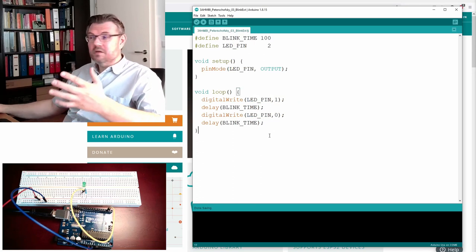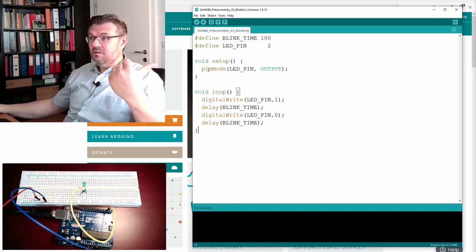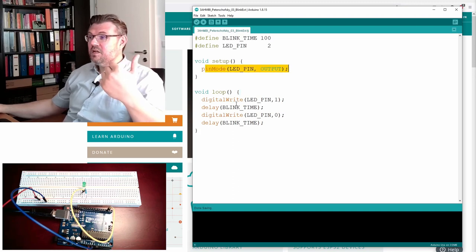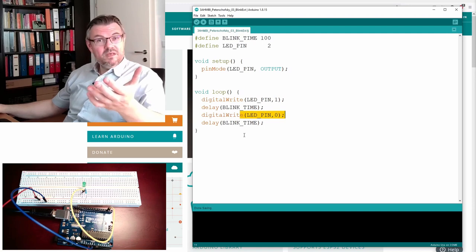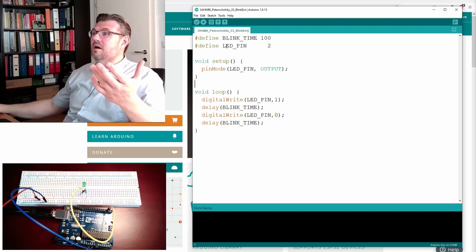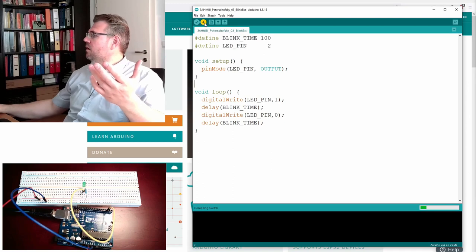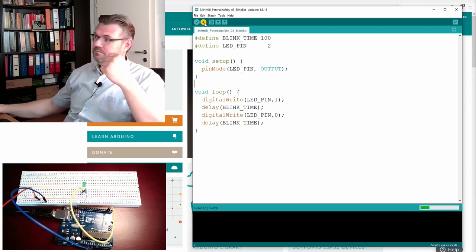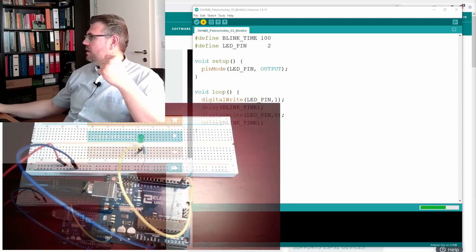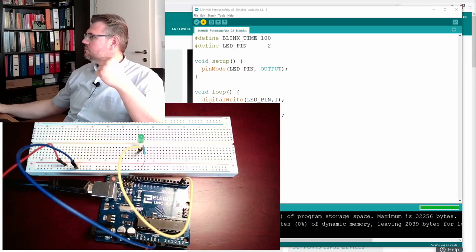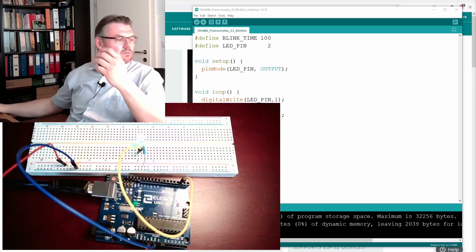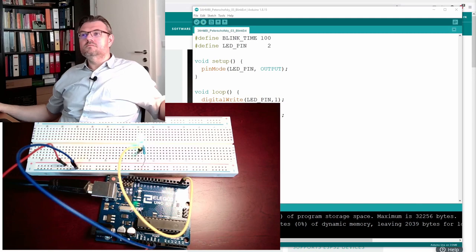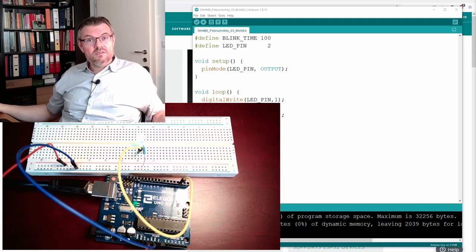And actually, the only thing I need to do is to replace all LED built-in with this LED pin. Because it is an output. It shall be an output. It's happening here. It shall be turned on. It shall be turned off. It's happening here. So, upload. And see what is happening. Uploading and blinking.